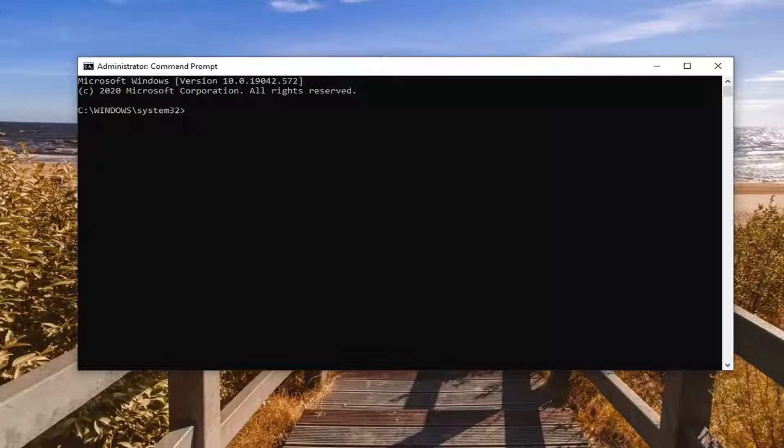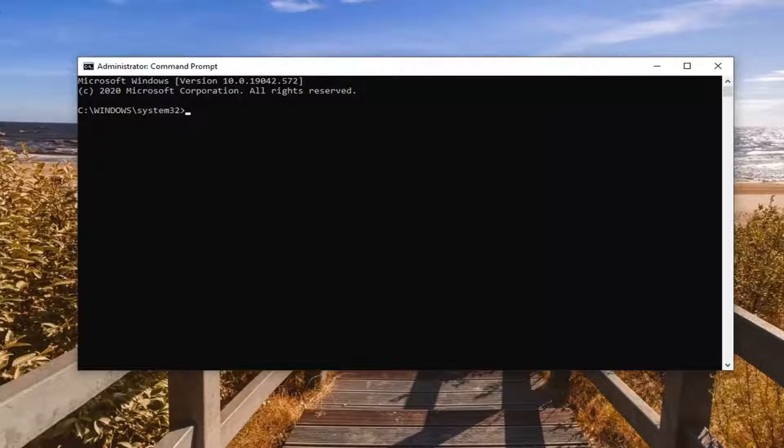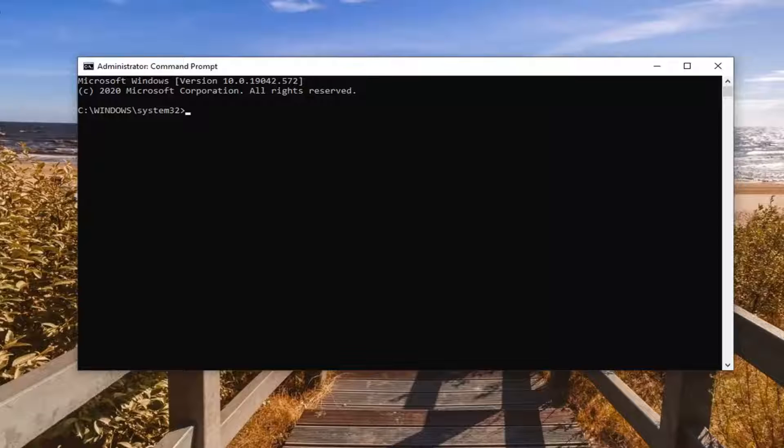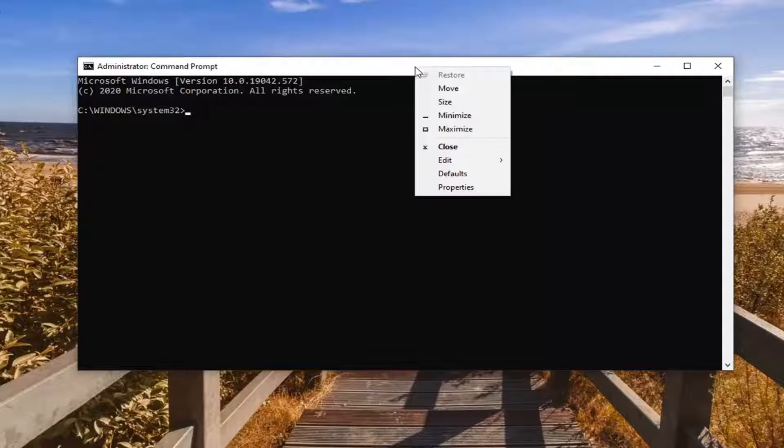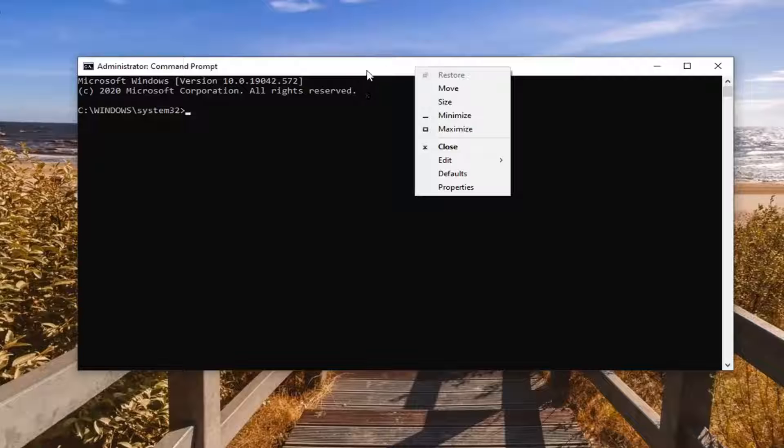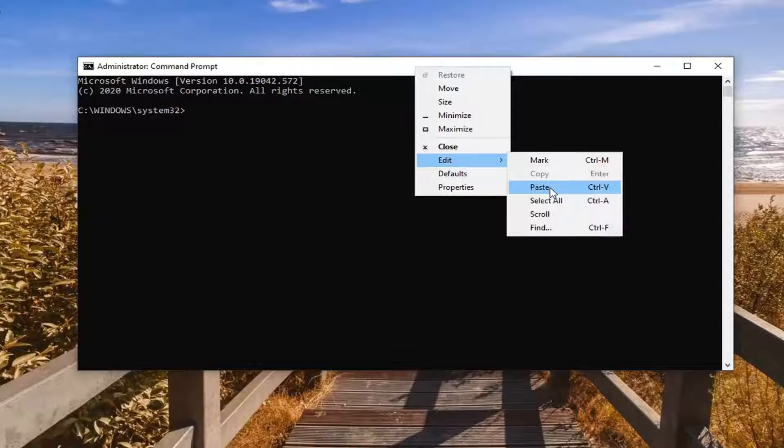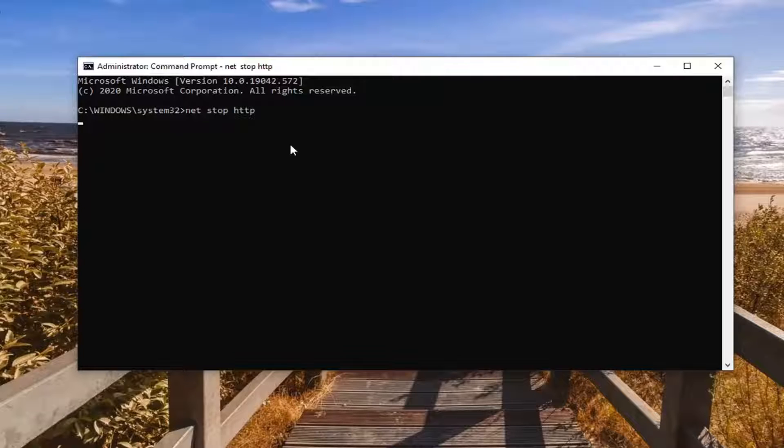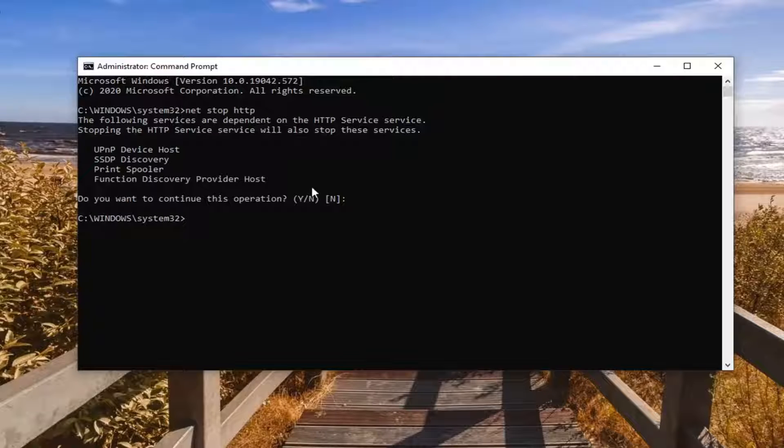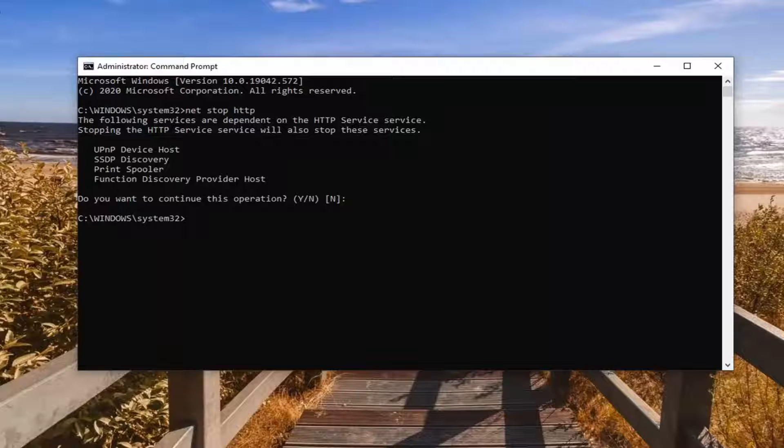Again, I will have this in the description of my video. The first one is going to be net stop HTTP. Copy that from the description of my video and then paste it into the command prompt, or you can type it in. Right click on the top bar of the command prompt, select edit, and then paste it in after you've copied it from the description.